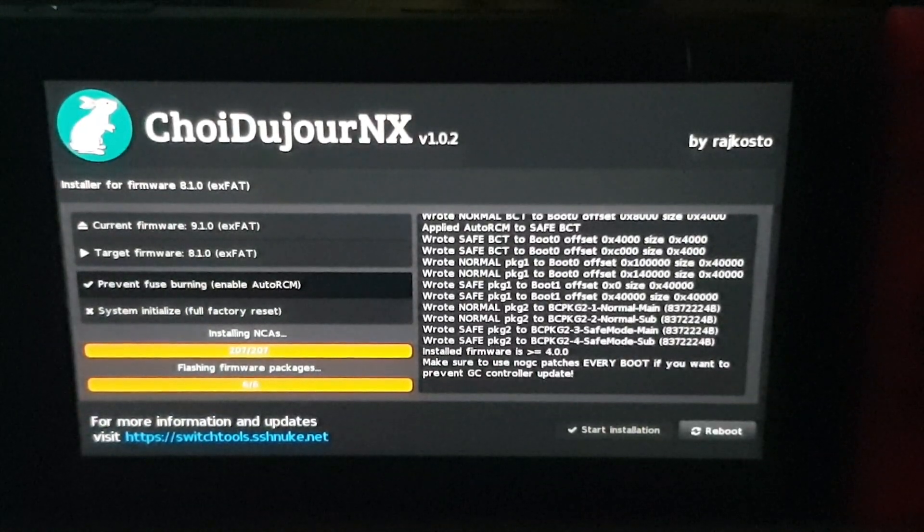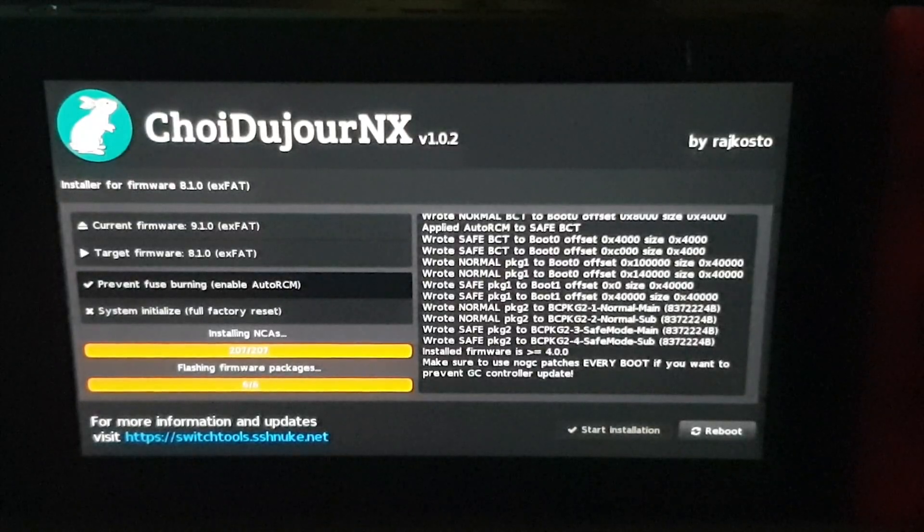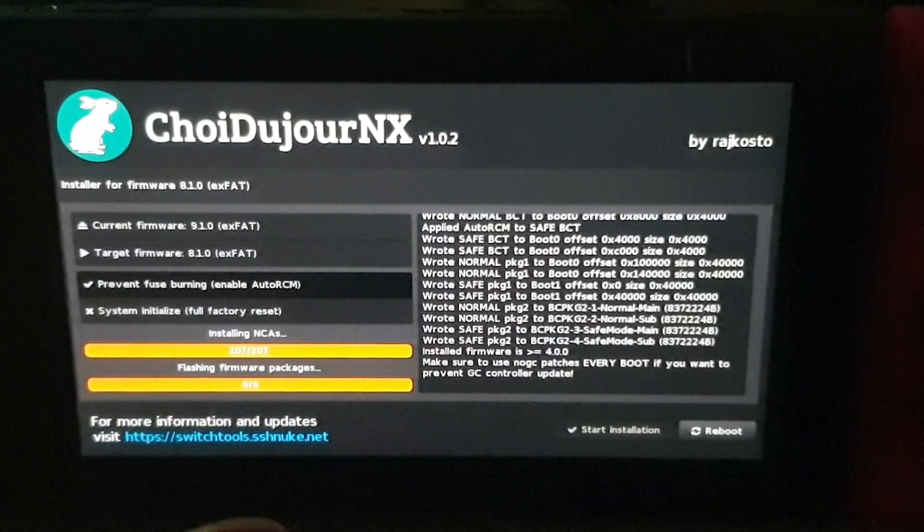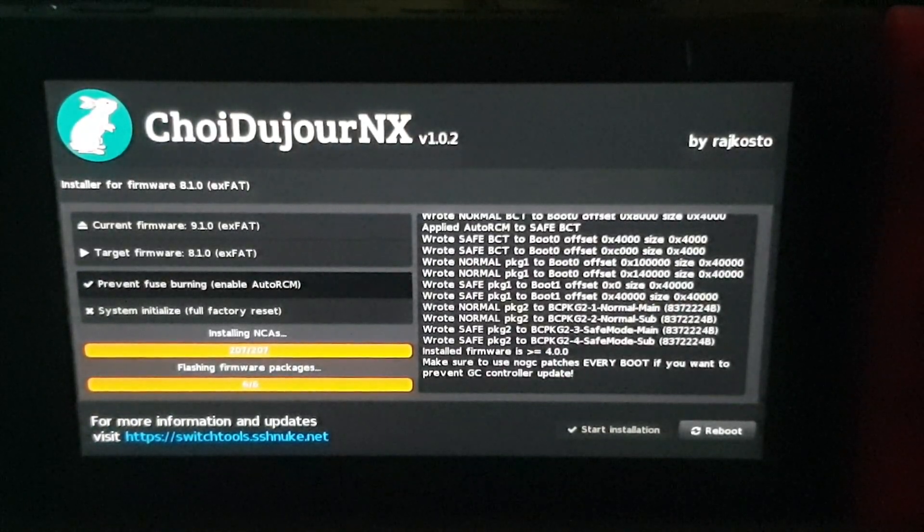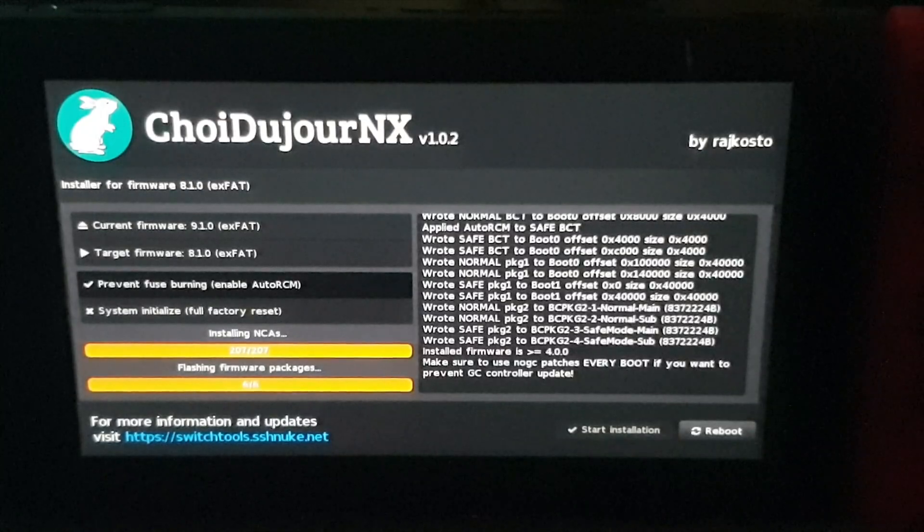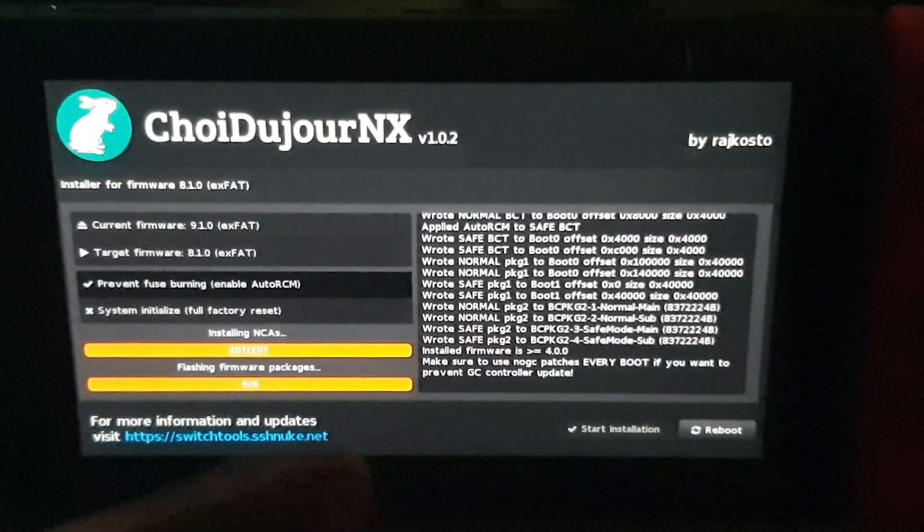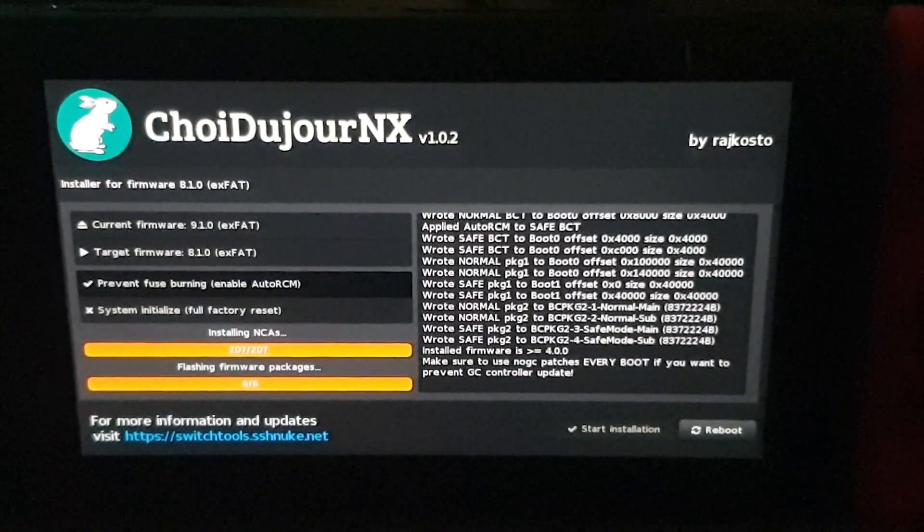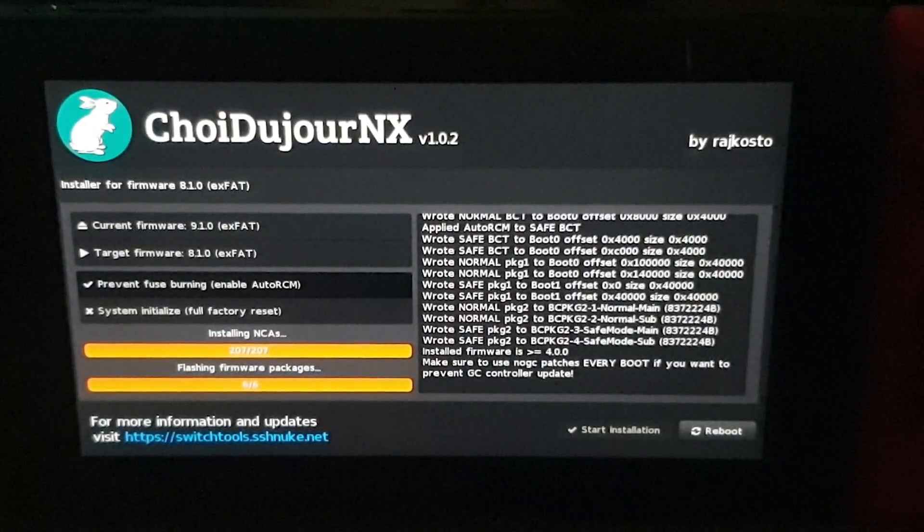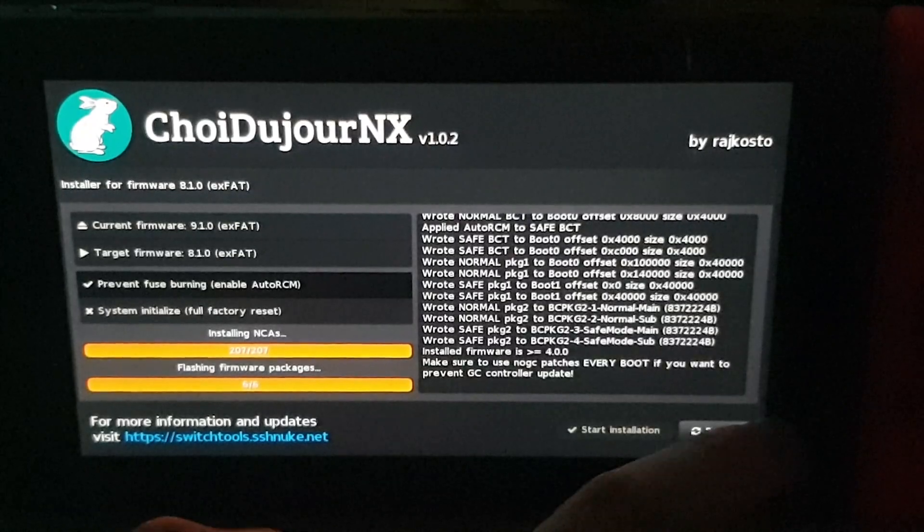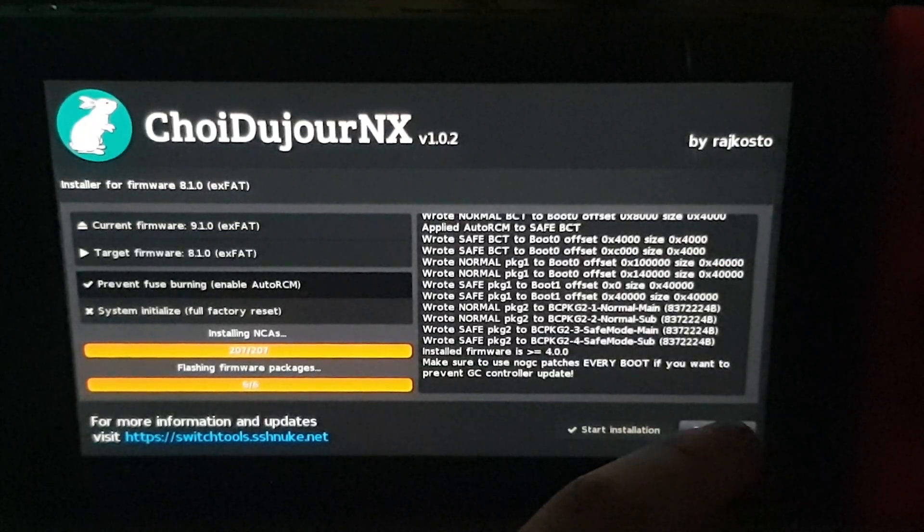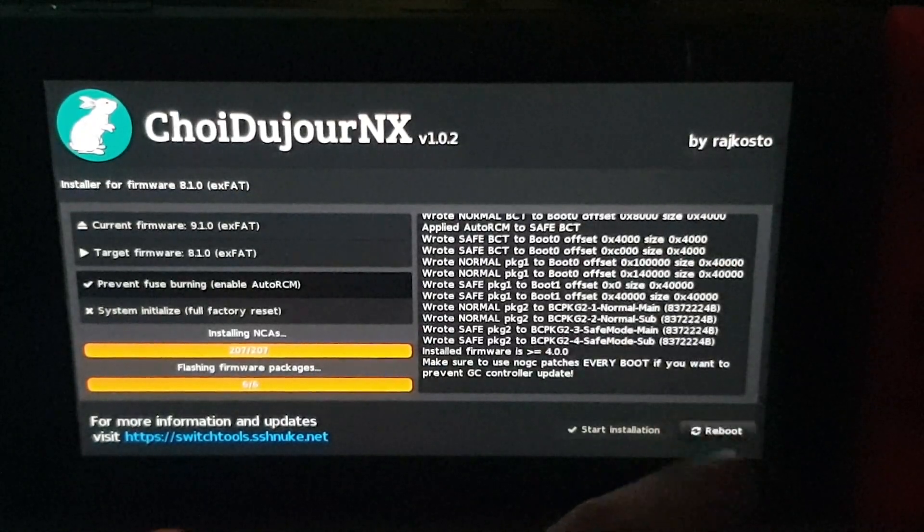So then again, you can still just back up your games on that firmware and then you can bypass it by doing that. So it's a bit of a process, but it doesn't take too long. So as you can see, if we reboot now, if we go Reboot, it'll reboot straight back to the Hekate launcher.